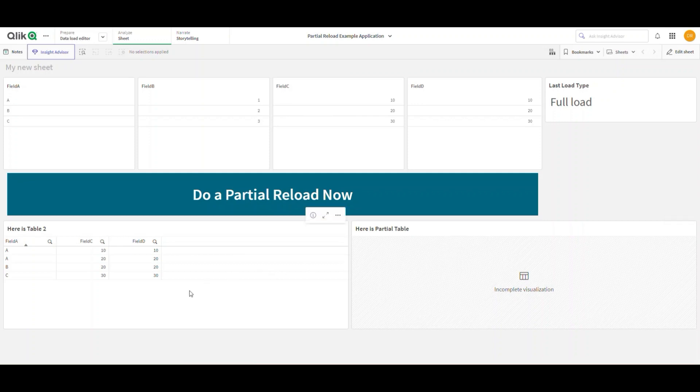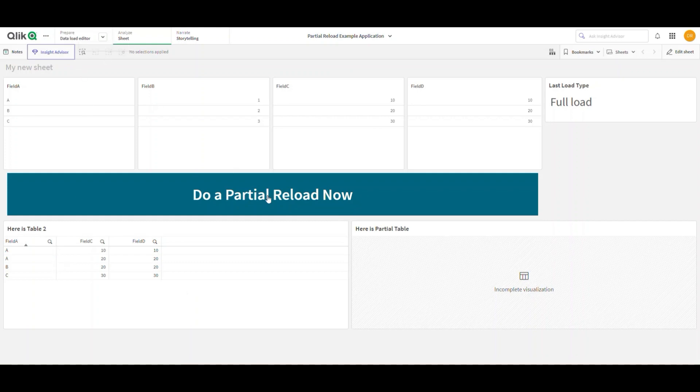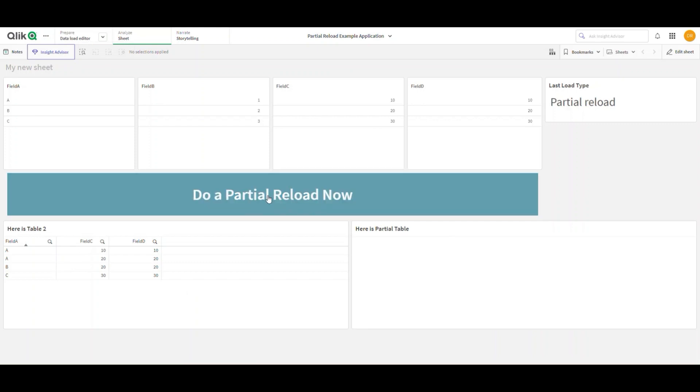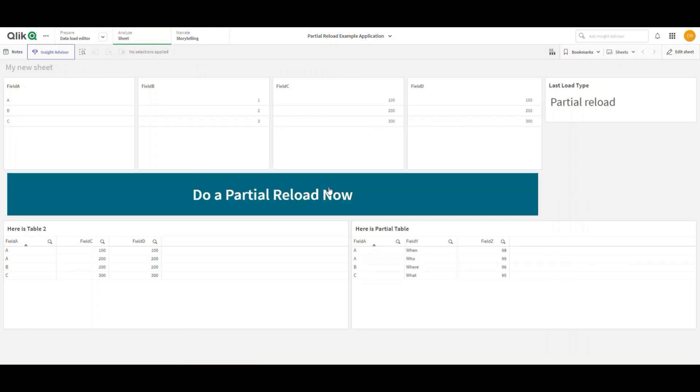I'm also going to show you how I could change the values in the existing table. So what I'm going to do—well, let me go ahead and press the button. I'll show you how this works. So I press the button, and I have a little text